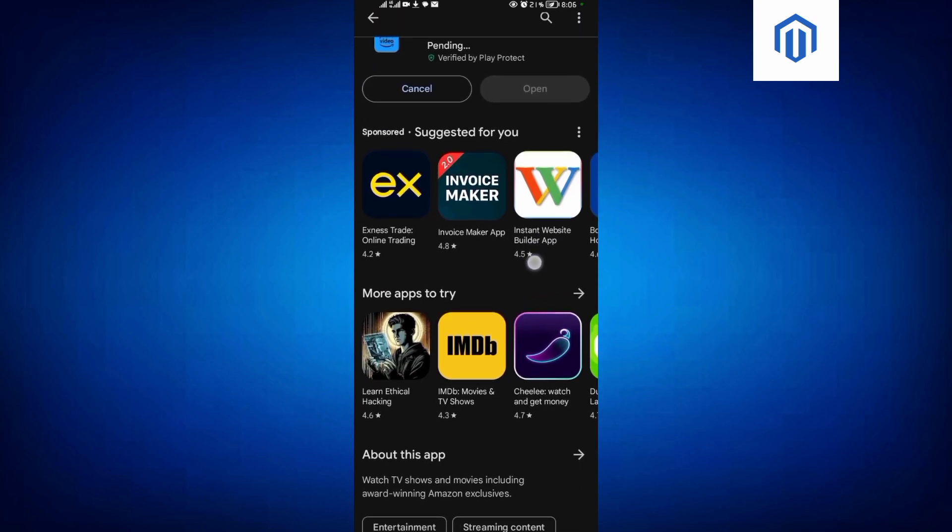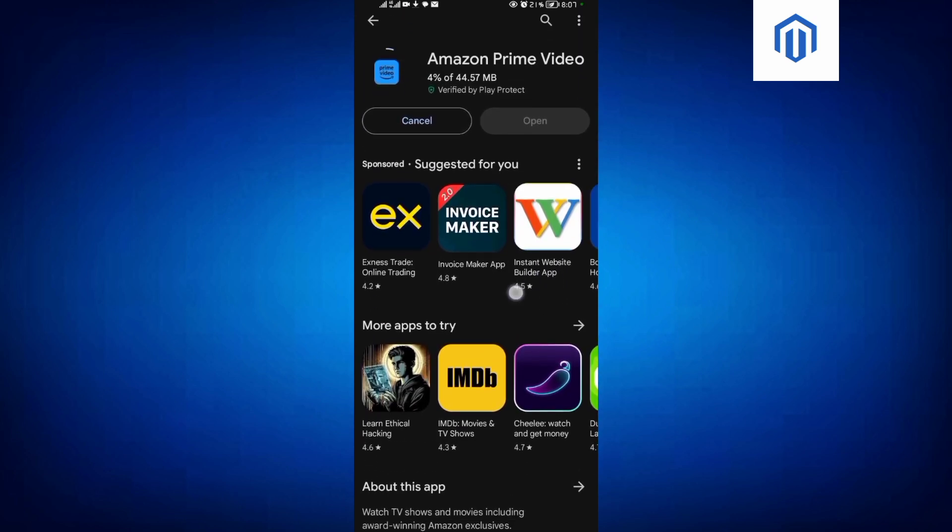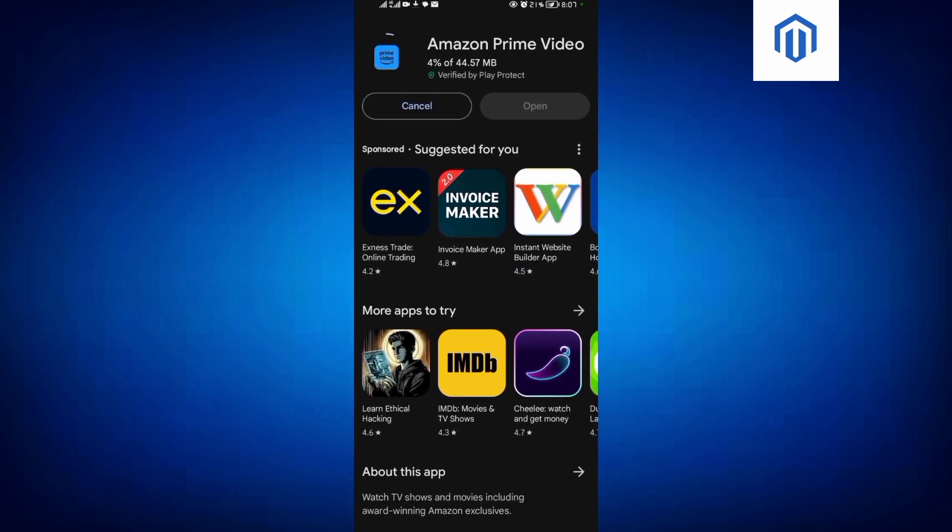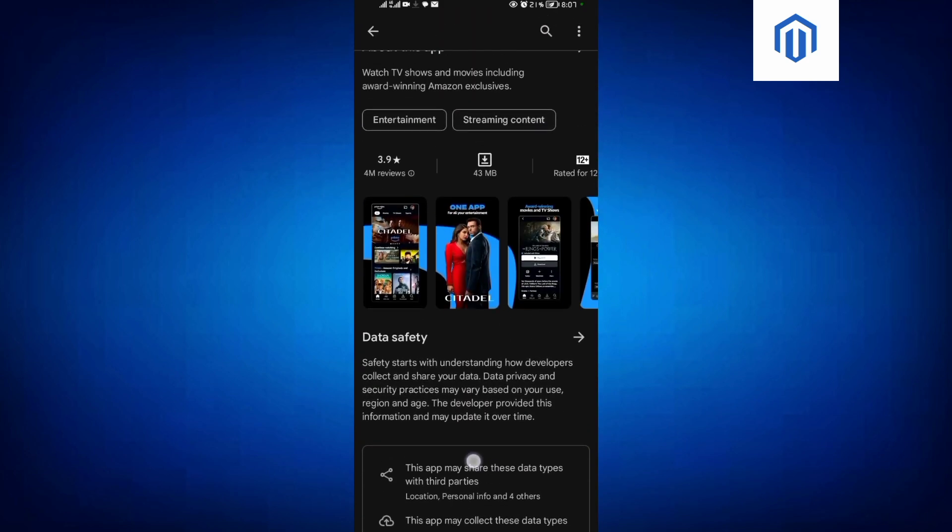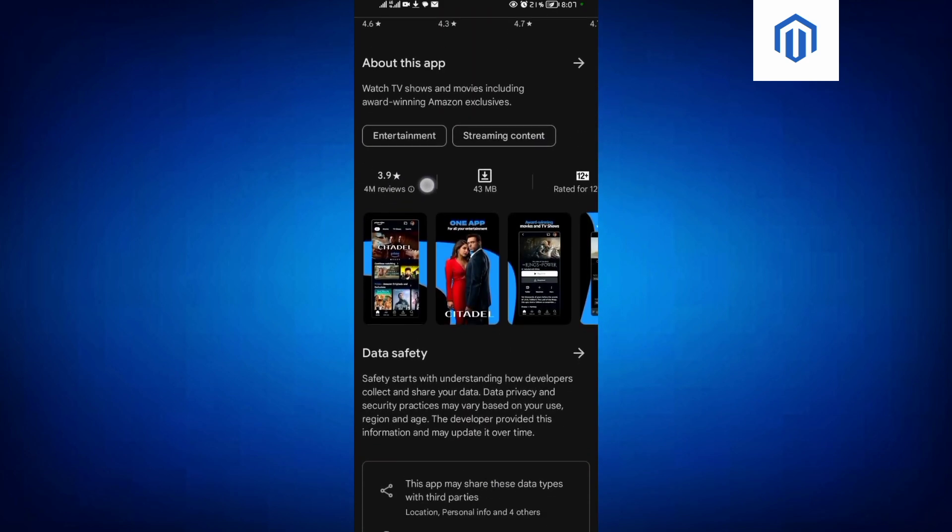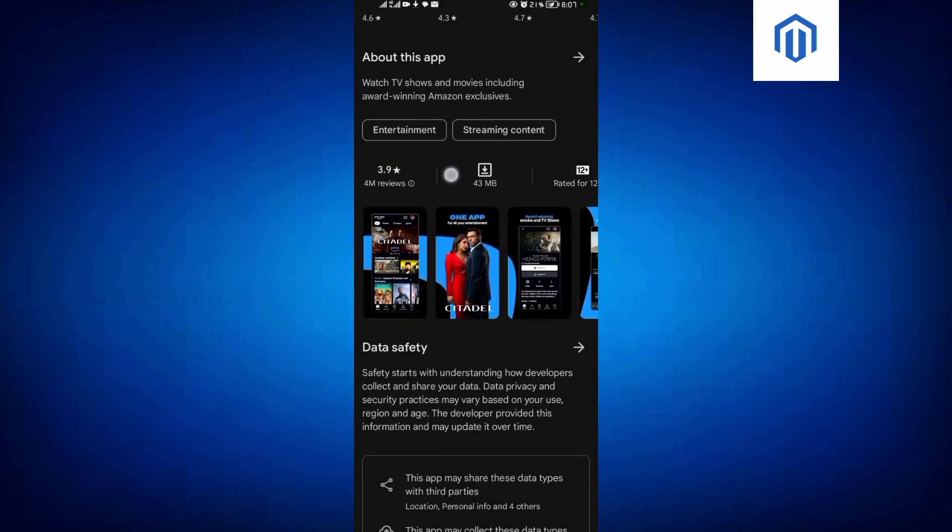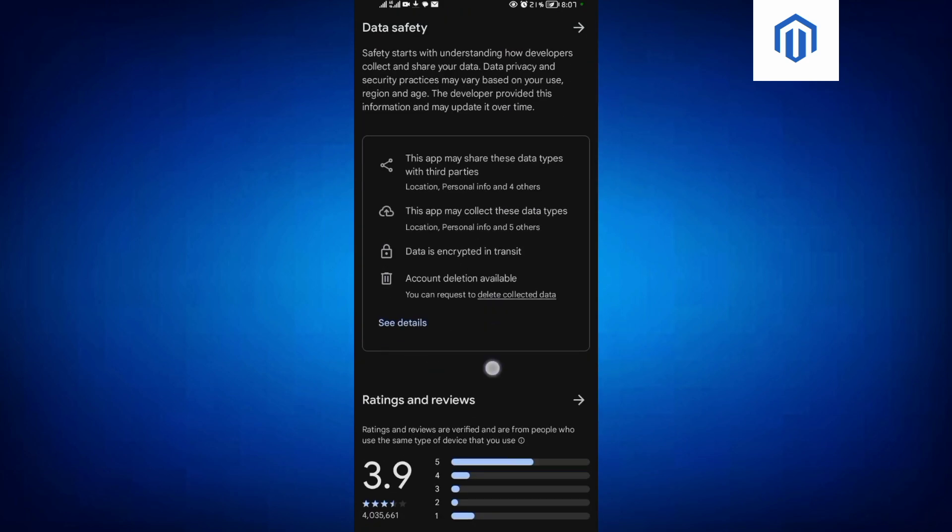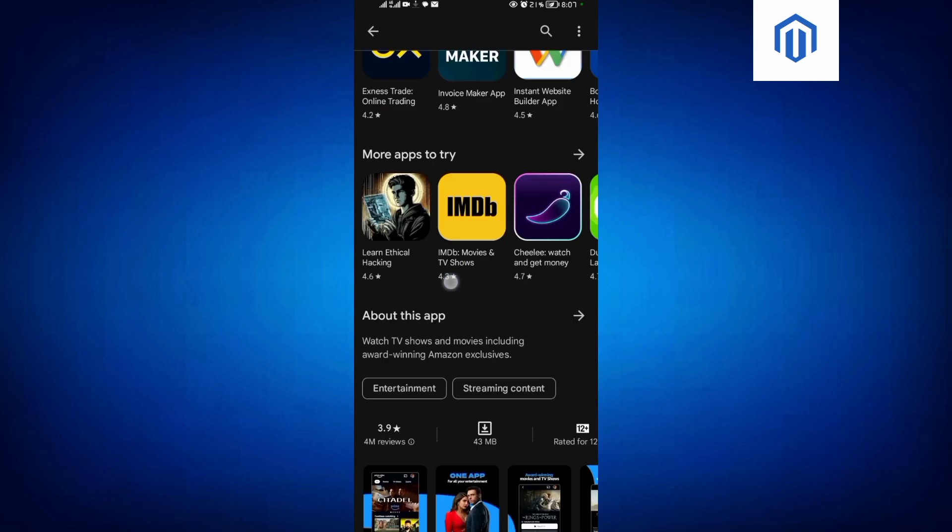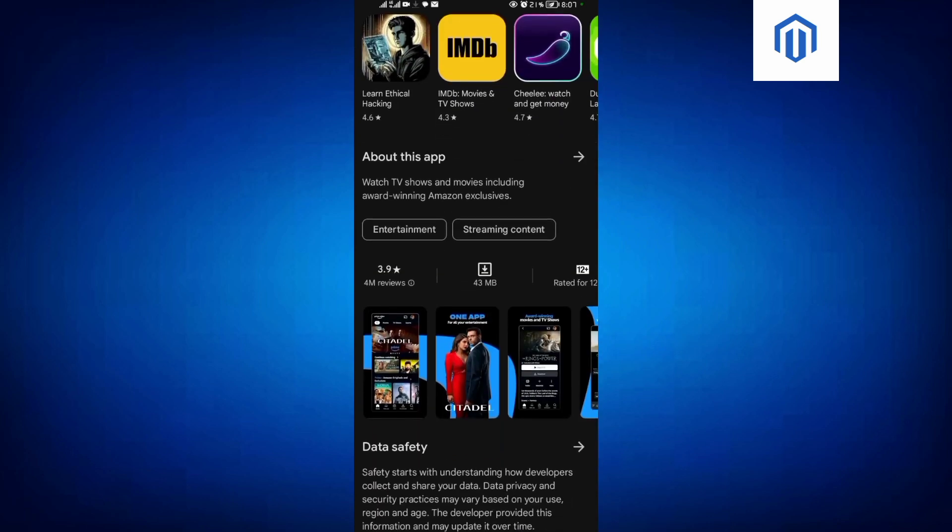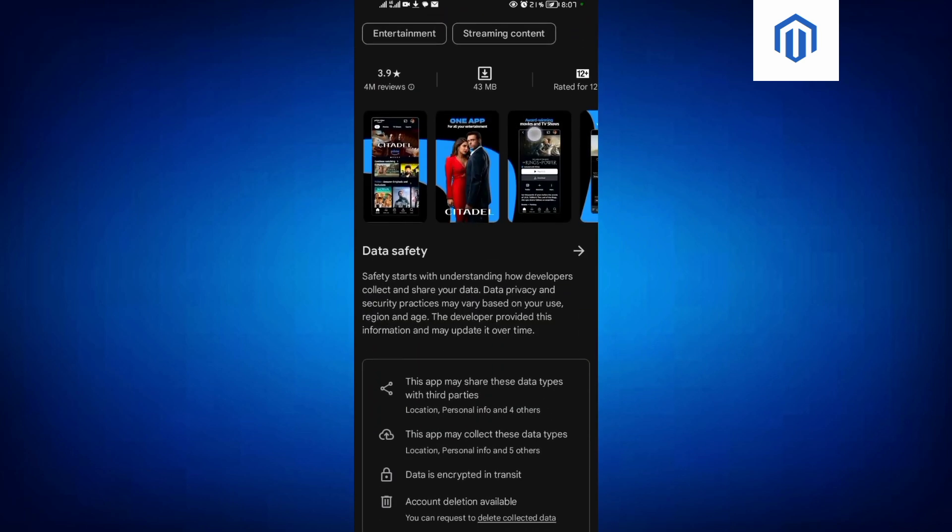It's now installing. Just be patient. As you can see, it's 44 MBs. And if you come to the rating over here, it's rated 3.9. I think that's a fair rating because to say if it's excellent, you'd say it is 5 or 4.5.